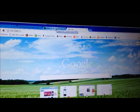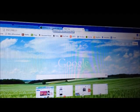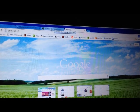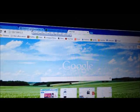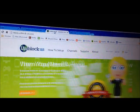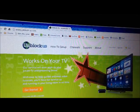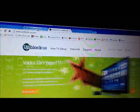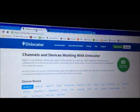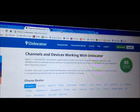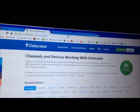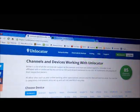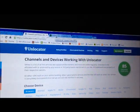First you need a smart DNS account from a service provider. You can use Unblock Us - a link will be provided in the description below. However, my favorite is Unlocator. You need to sign up with them. It's a monthly service in order to get the US content if you live outside of the US.